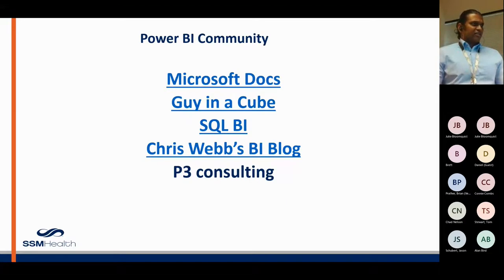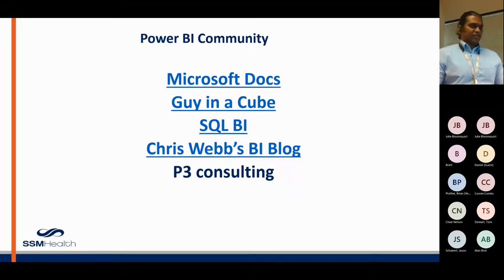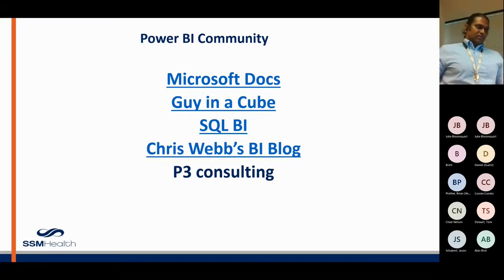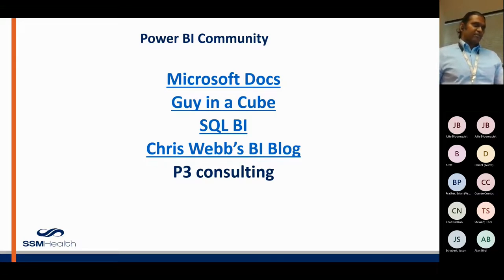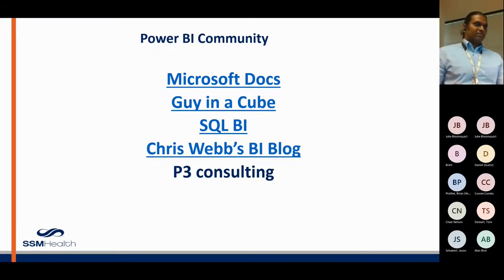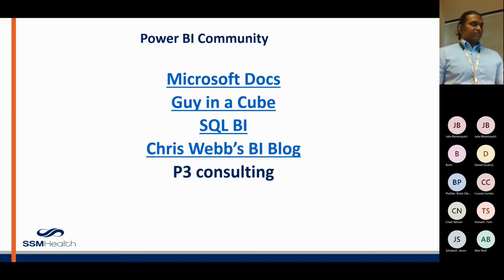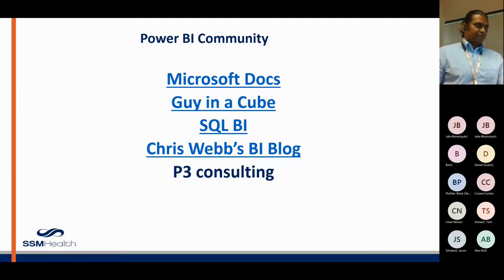These are my major contributors to the Power BI knowledge that I've acquired. For SQL Server and Power BI, major resources include Microsoft, Microsoft Docs, GynaCube, SQL BI, Chris Webb's BI Blog, B3 Consulting, and also Alex Powers. These people have been very helpful in my understanding of Power BI. Thank you so much.